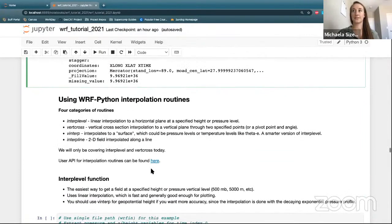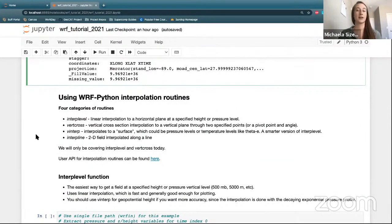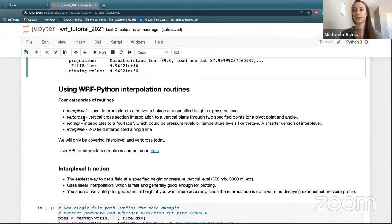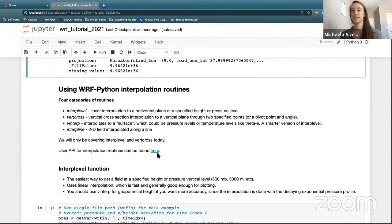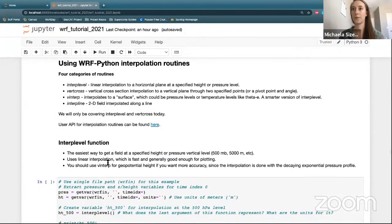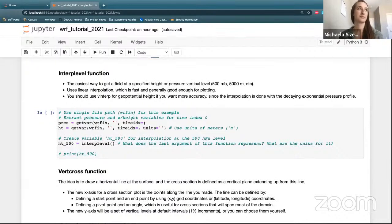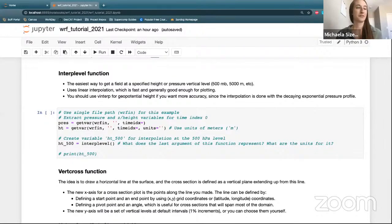Coming out of that, we're going to dive into some of the interpolation routines that WRF Python offers. Overall there are four categories: interp_level, vertical cross (vert_cross), vinterp, and interp_line. Today we're only going to be focusing on interp_level and vert_cross for time purposes, but if you figure out how to work with these two you'll be set up pretty well for vinterp and interp_line. The API for these interpolation routines is linked in the file. First up is interp_level — it's a pretty easy function that helps you get the field at a specified height or pressure level using regular linear interpolation.